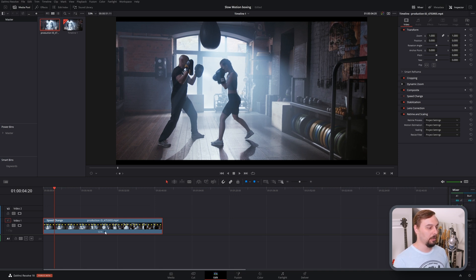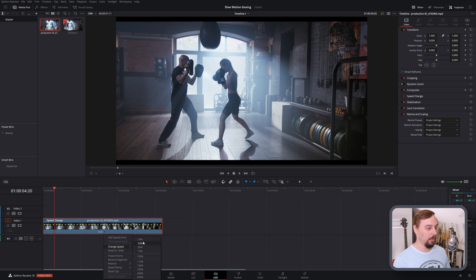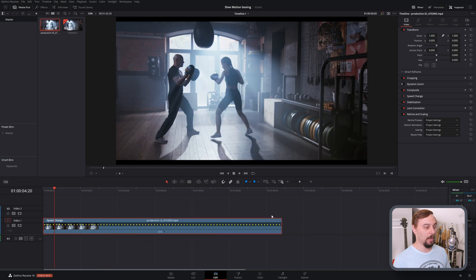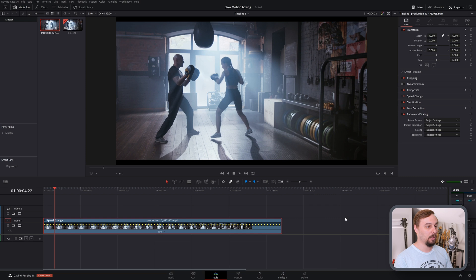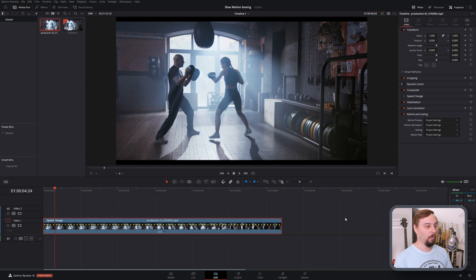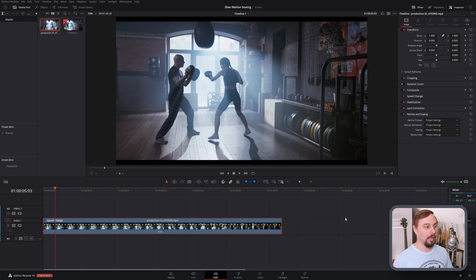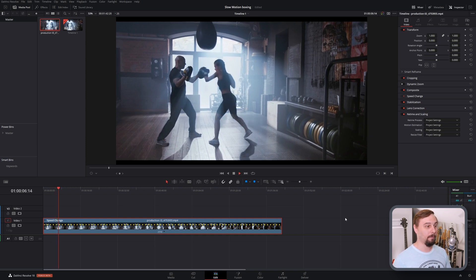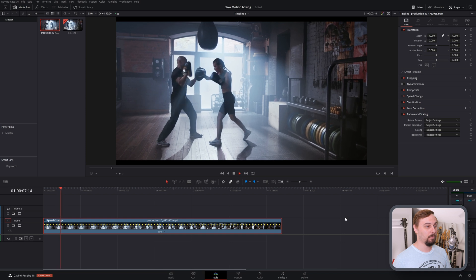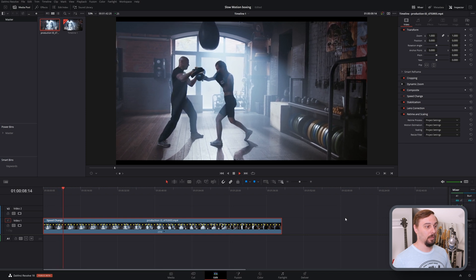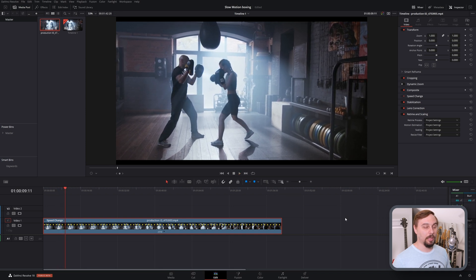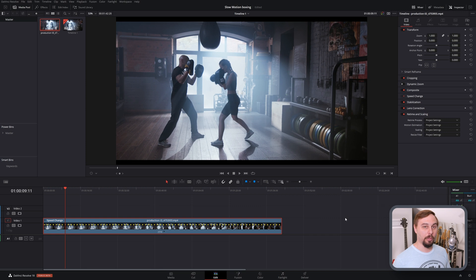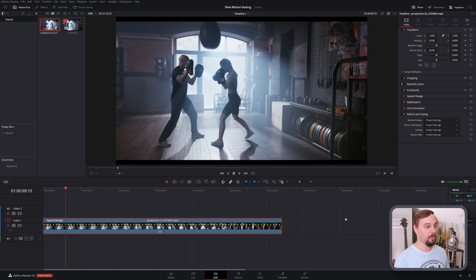But if we were to slow this down even further to let's say one quarter speed, what we're going to get is one, two, three, four before it switches over to the next one. And if we play this back, it's going to be really choppy.